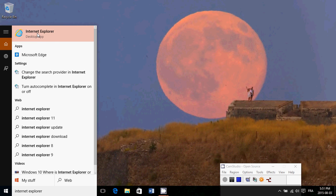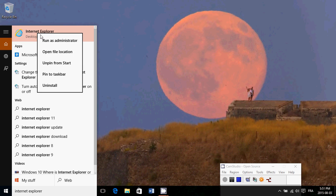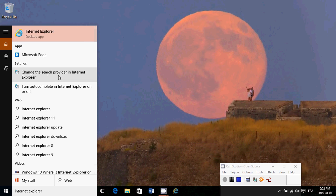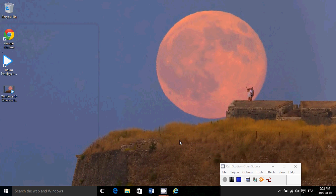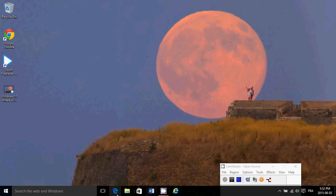You can right click on it and you can pin it to the start menu, you can pin to the taskbar where it's going to show up here and notice the difference in the icon and Internet Explorer is this blue E with a yellow line across it.